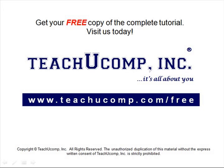Get your free copy of the complete tutorial at www.teachucomp.com forward slash free.